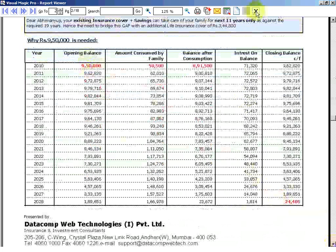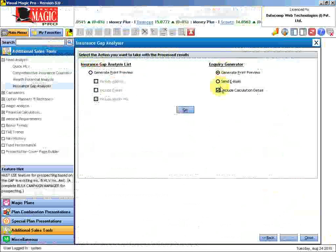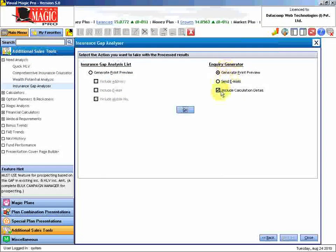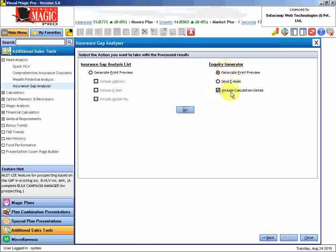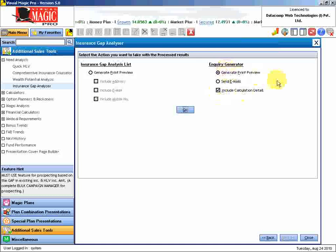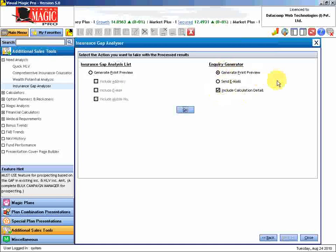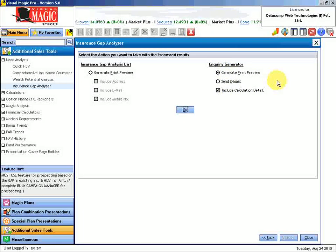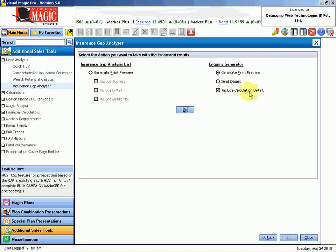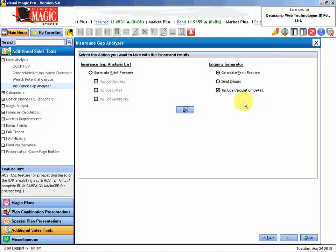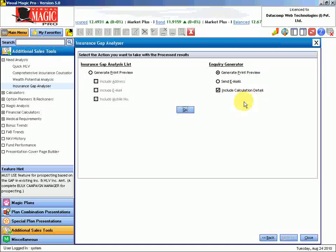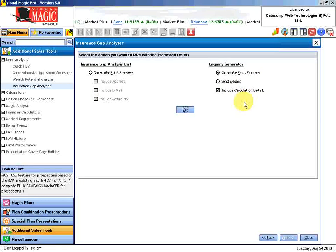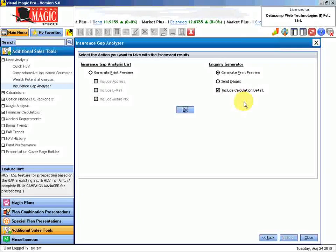Now this is an additional information that we are sending along with the print preview. My recommendation is that we should not be sending this initially. We should only send that letter and let the customer become curious and more nervous and concerned. Let him call you, and then you must take the sheet along and then sit for discussion. Because that is where the impact will be there. Once you sit across and explain him why he needs that level of insurance and why that gap has to be fulfilled.